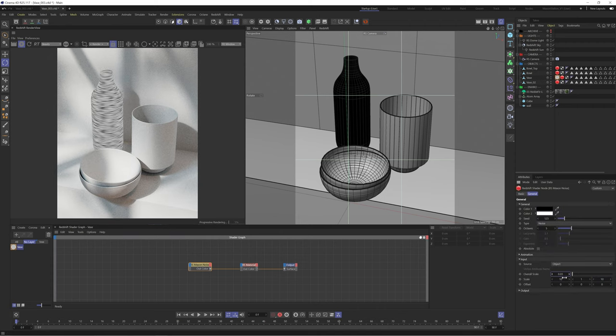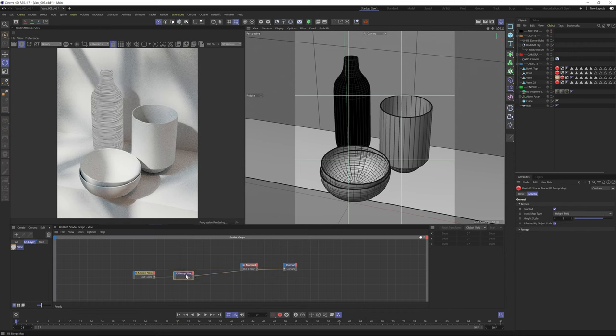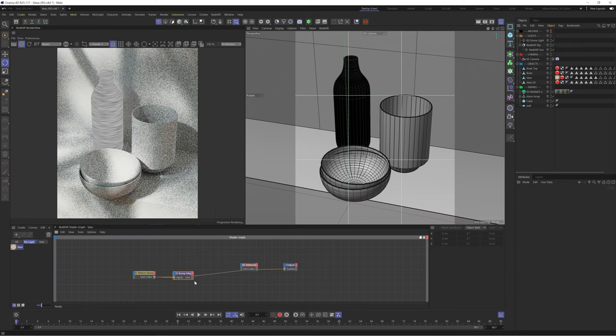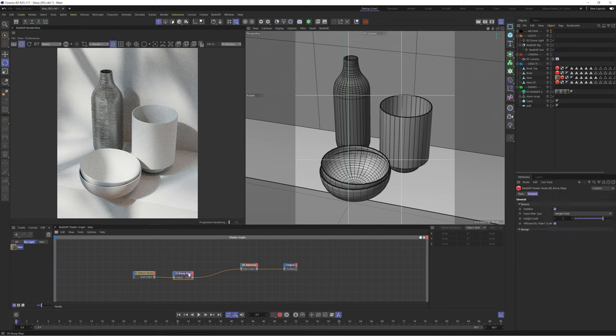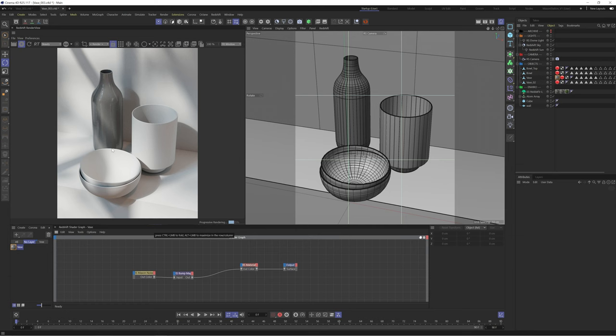We'll then create a bump map node and plug the Maxon Noise into the bump input and then plug this into our material. This looks a bit overpowered so we'll tone down the height scale of our bump map. This looks better.